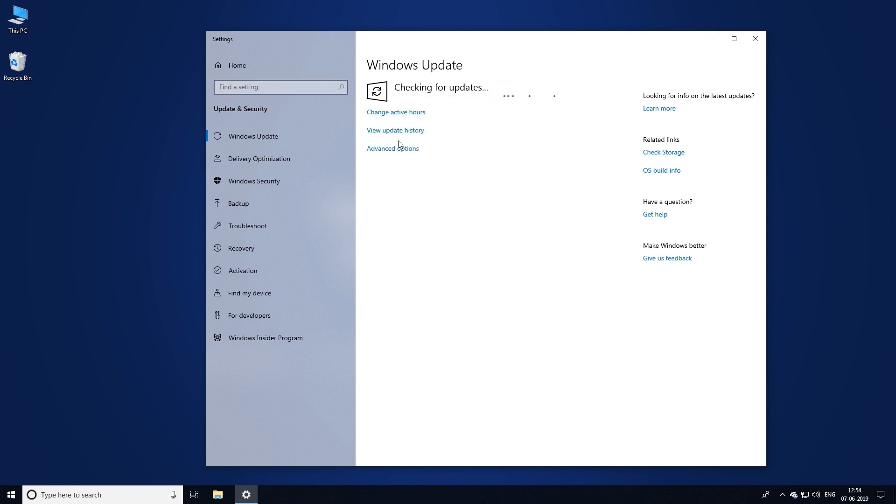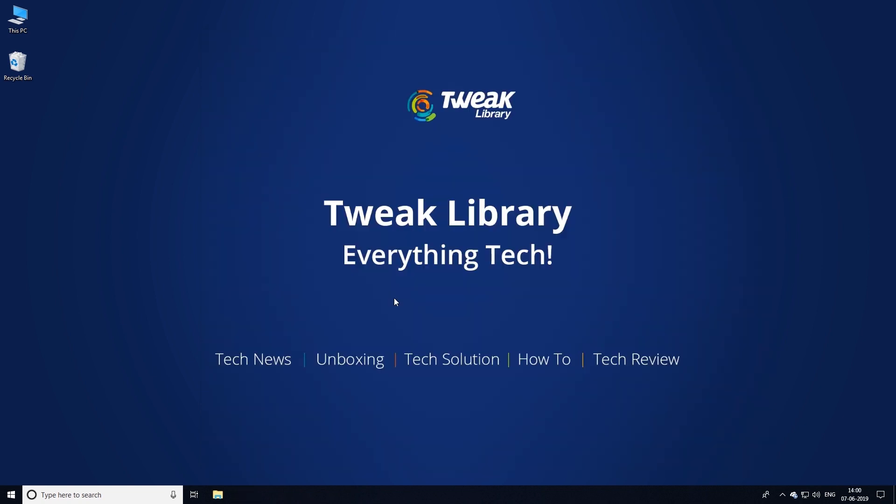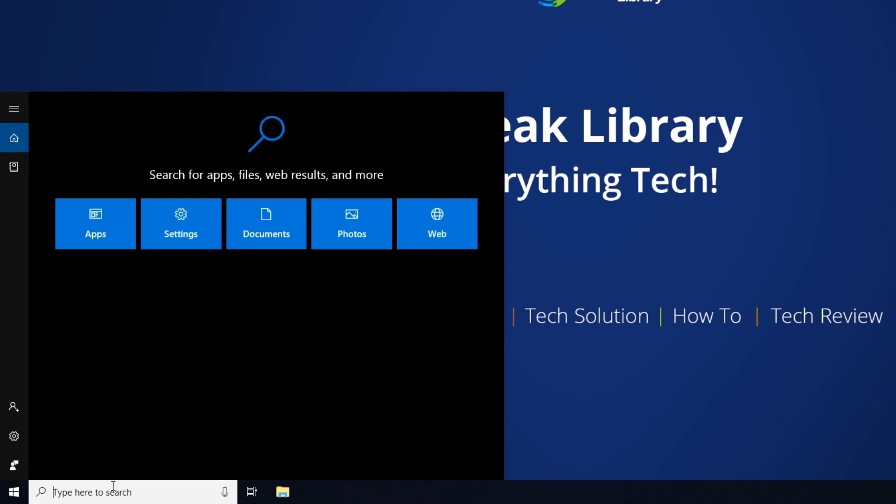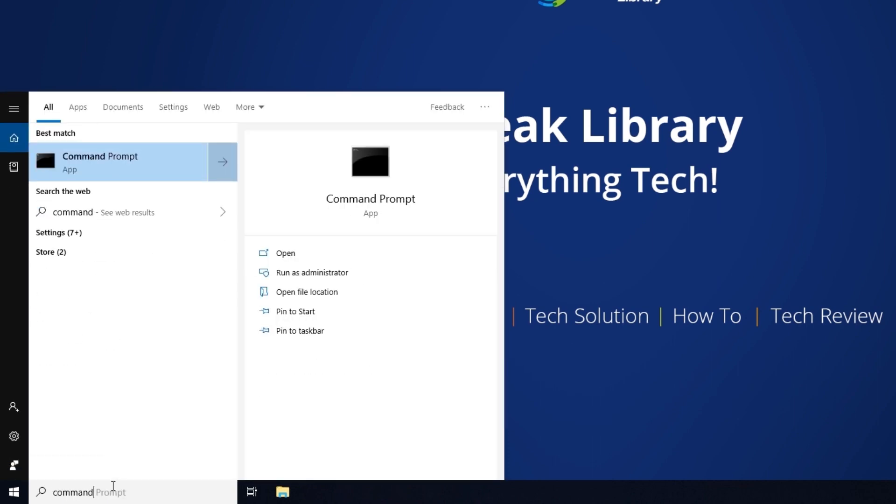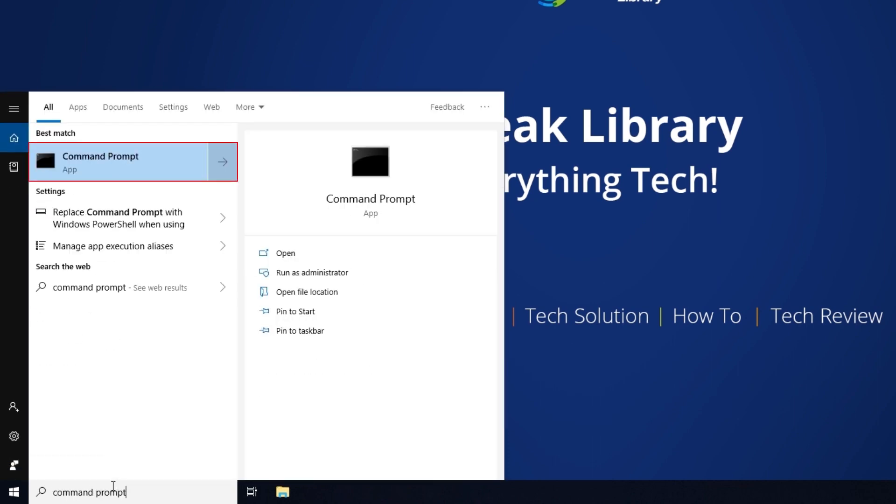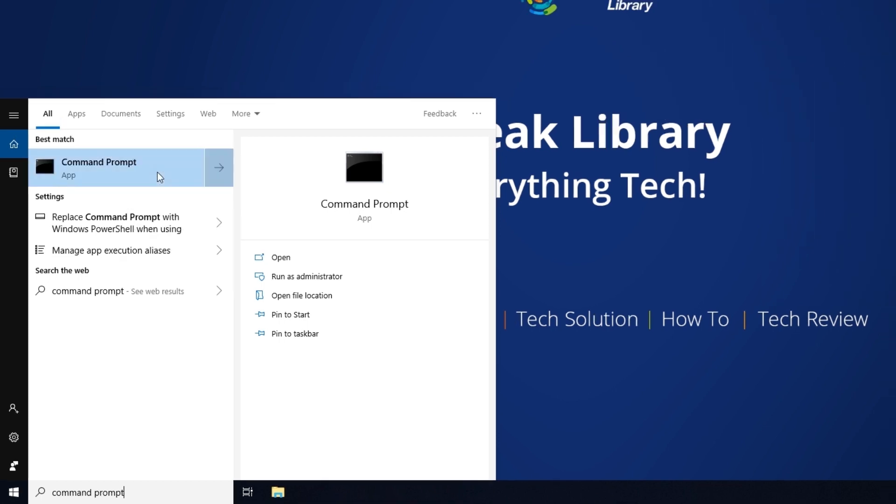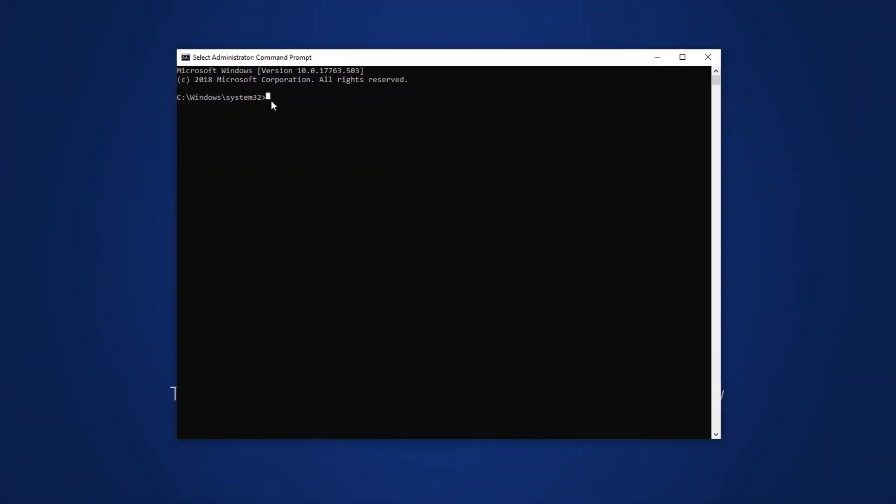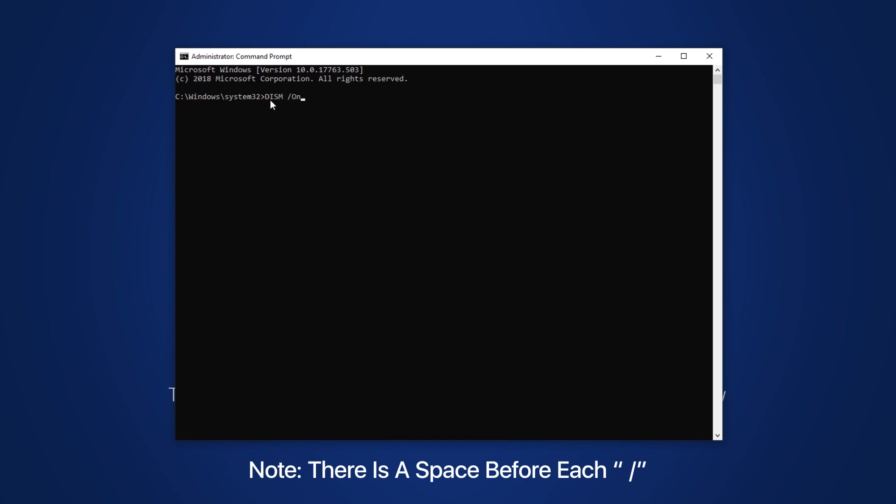If not, we'll move to the next step. For this, open elevated command prompt. Type command prompt in search and right-click. From the context menu, select run as administrator. Once there, type DISM /online /cleanup-image /restorehealth and wait for the command to process. You can find the command in the description below.